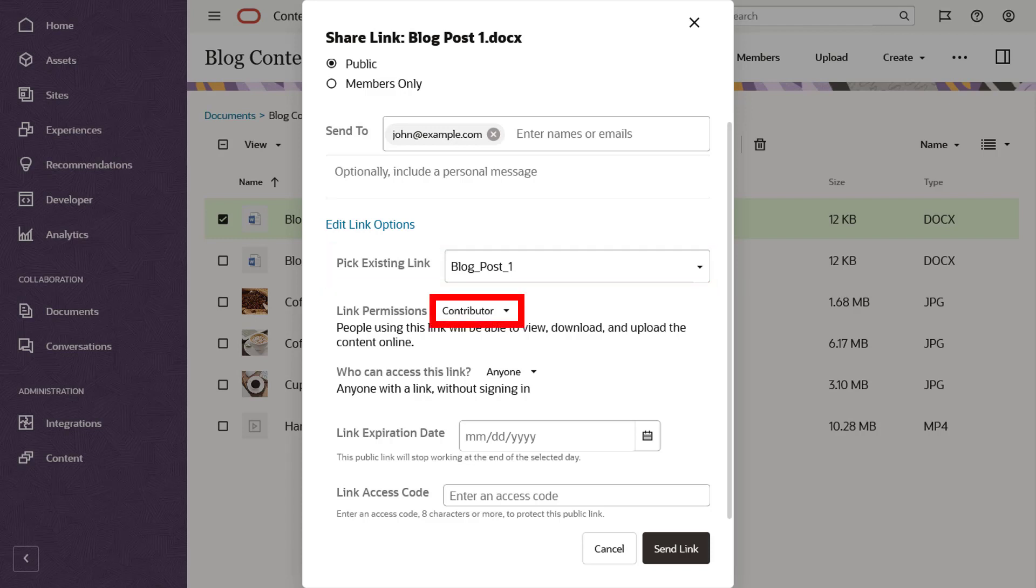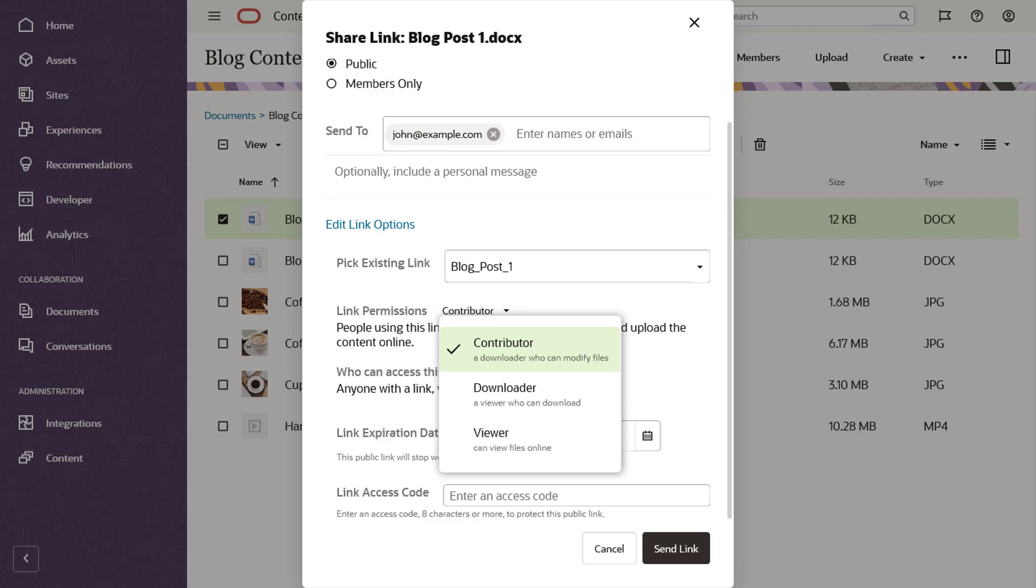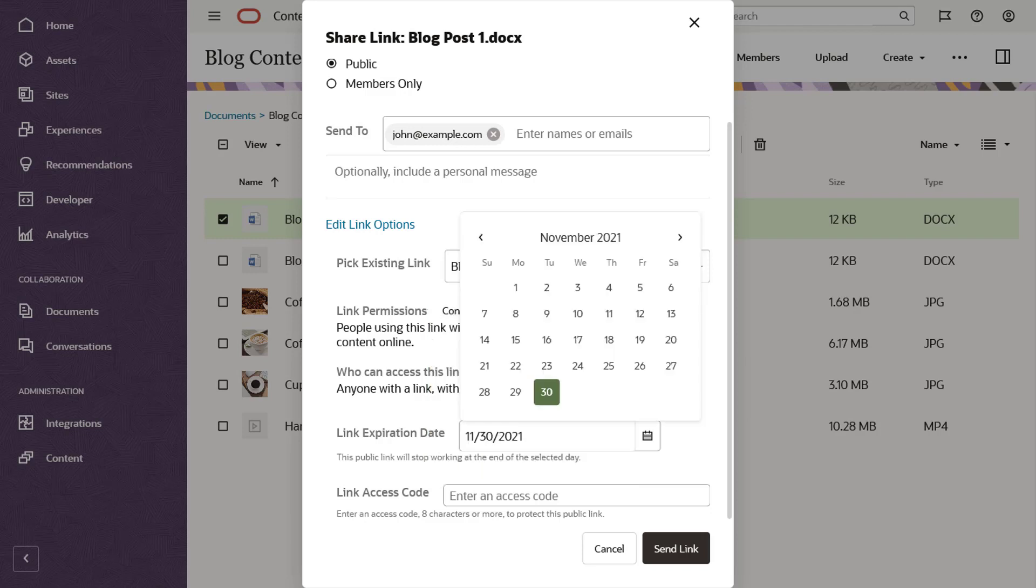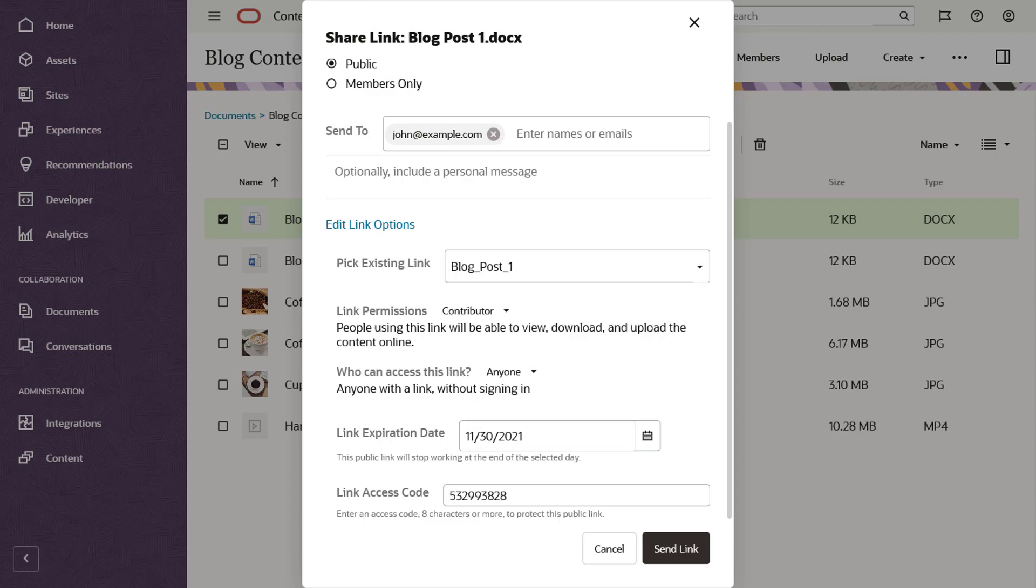Limit access by setting link permissions. You may allow people to only view shared links online or you may decide they should also be able to download files or edit them and upload new versions. For added security, you can set an automatic expiration date for a public link or protect it by setting an access code that you must enter to access the shared item.